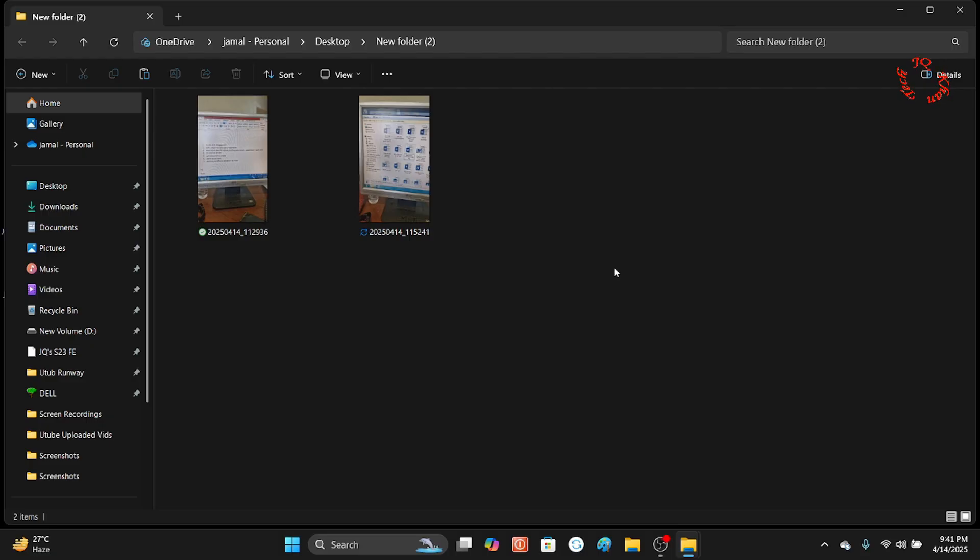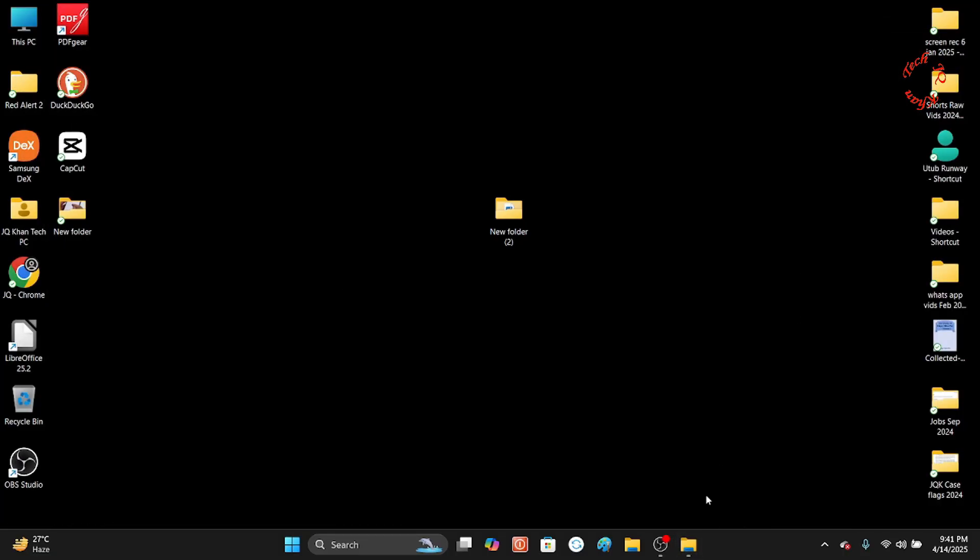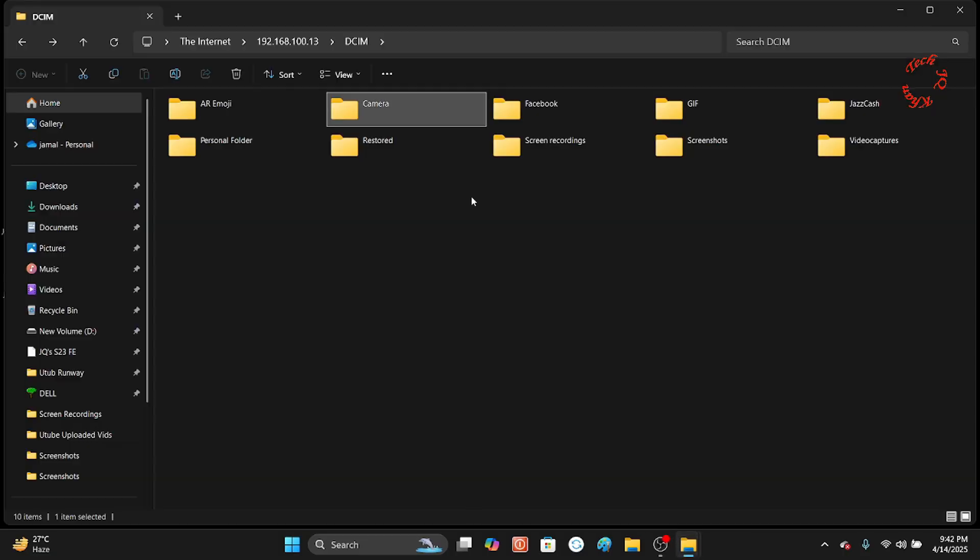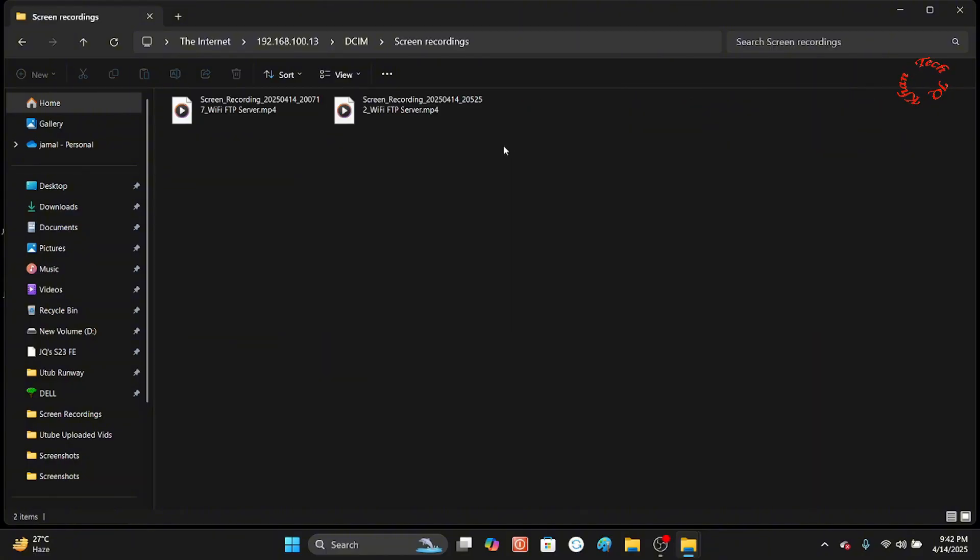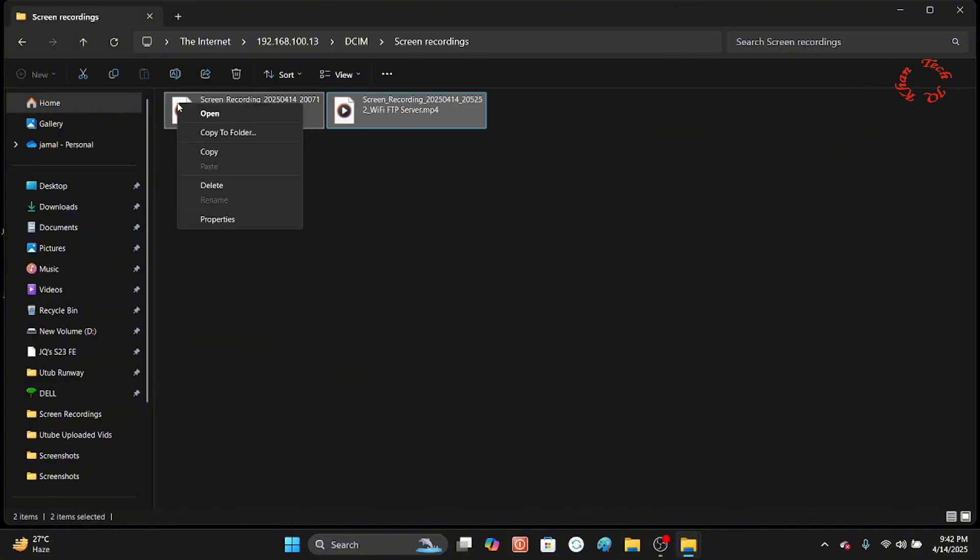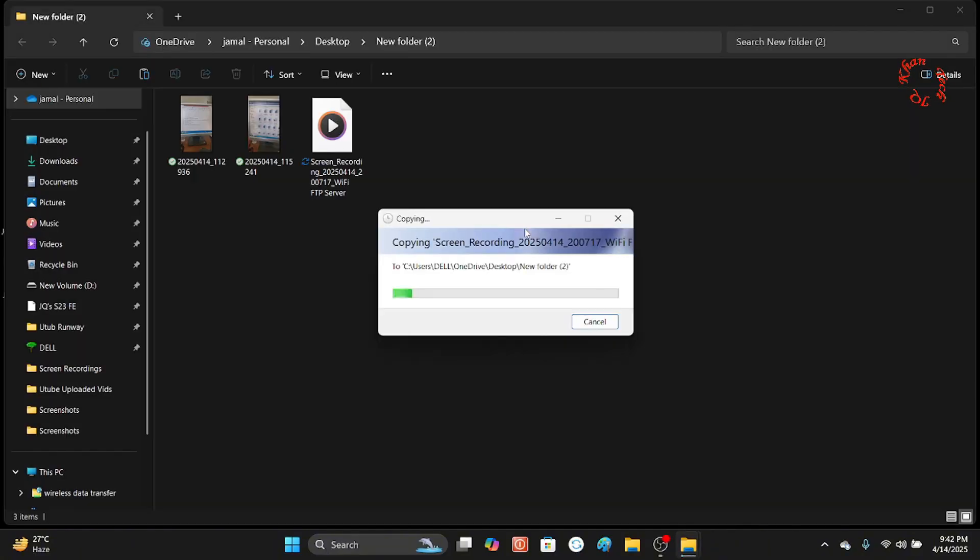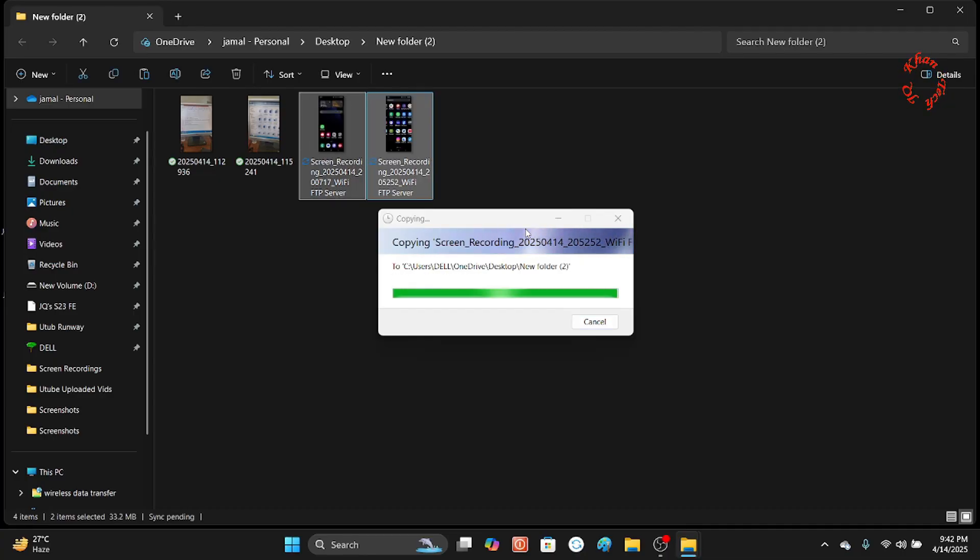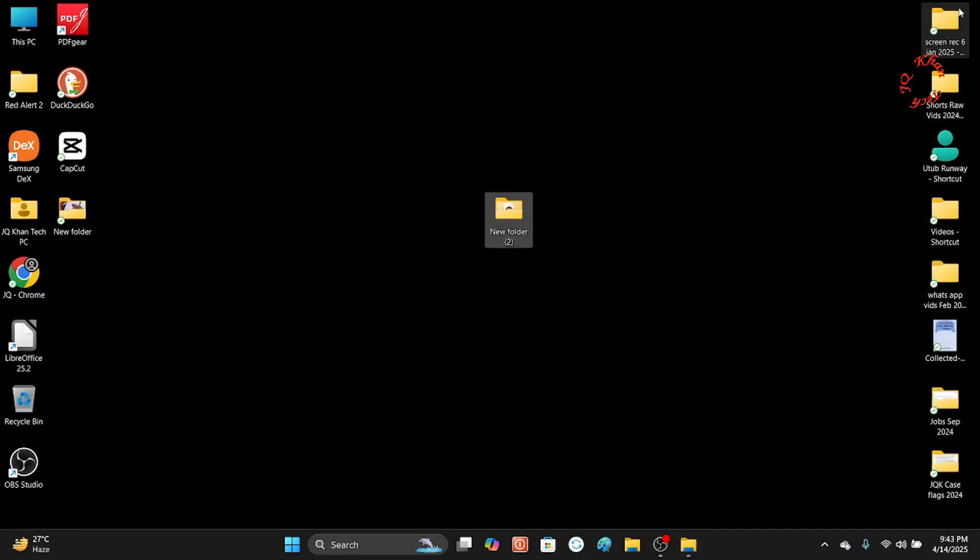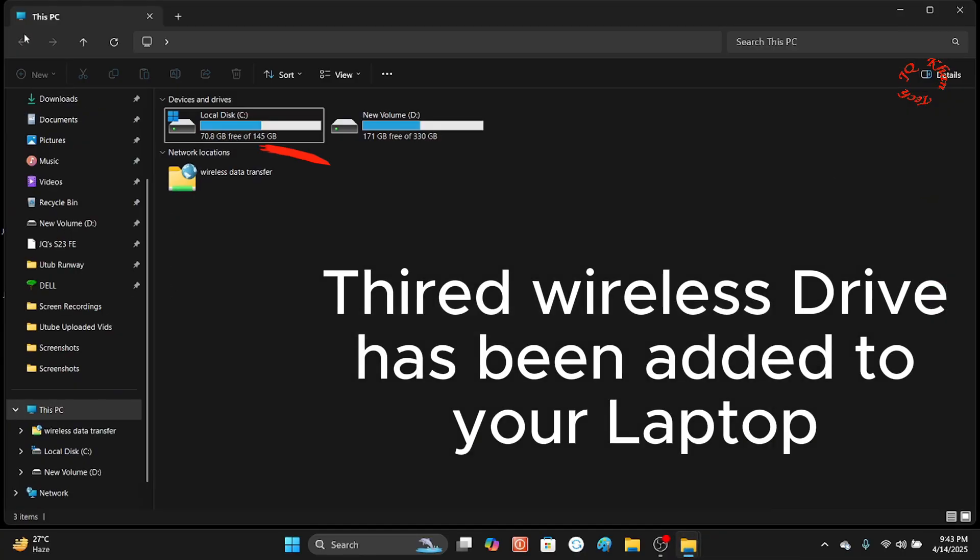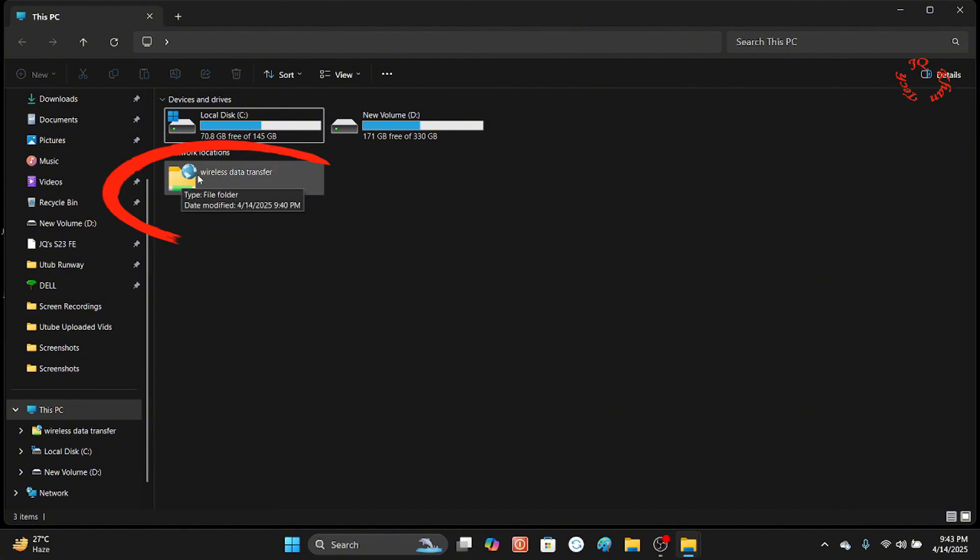At the end, you will also see a third drive which has been added to your computer after this process, also called a wireless drive. Mobile videos have also been copied. Just open My Computer and this is the wireless data transfer drive. Thanks for watching, please share and subscribe.